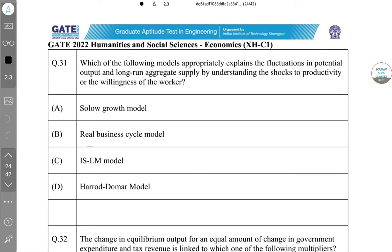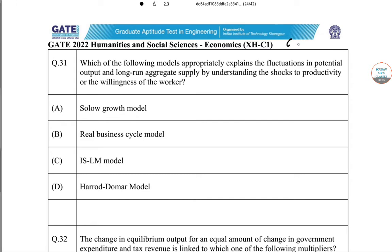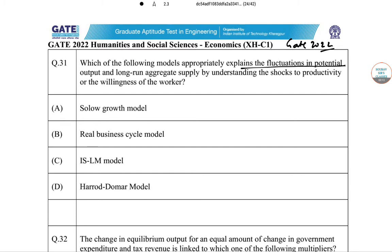Dear students, aaj ke video mein hum log solve karenge economics paper of GATE 2022. Which of the following models appropriately explains the fluctuations in potential output and long-run aggregate supply, by understanding the shocks of productivity or the willingness of the worker?